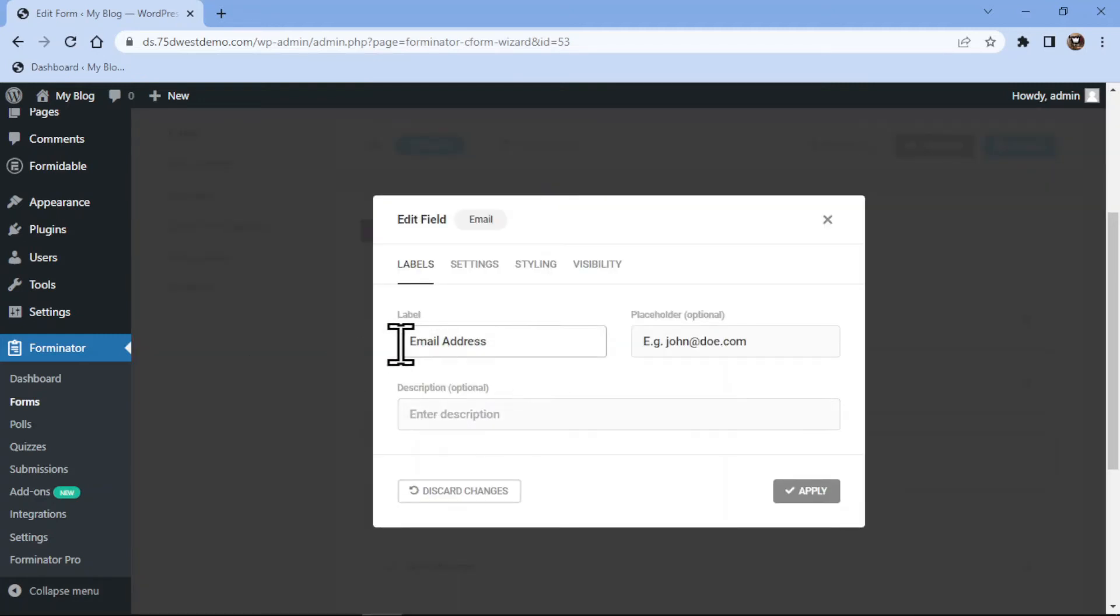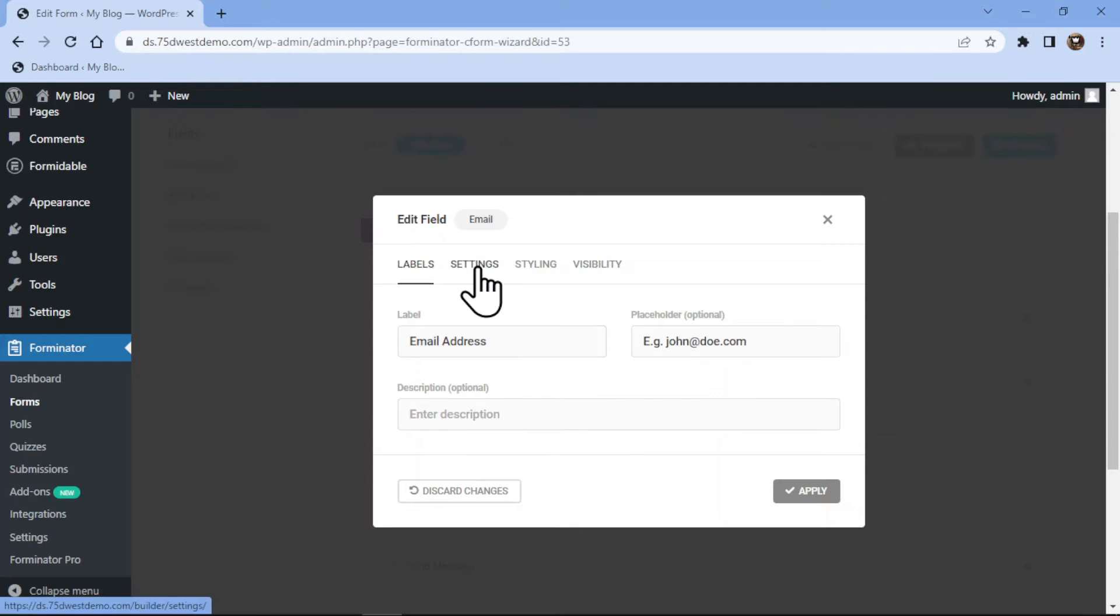Now here in the popup, you can configure the field settings. Here you can edit the label name, edit the placeholder text and can also add a description as per your requirement.